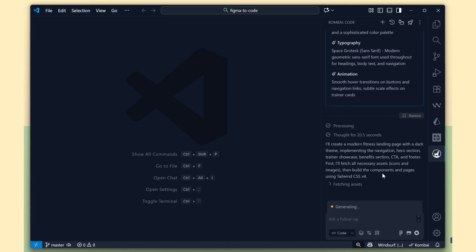See, Combi is now fetching all the images from the Figma design and adding them to our project automatically.